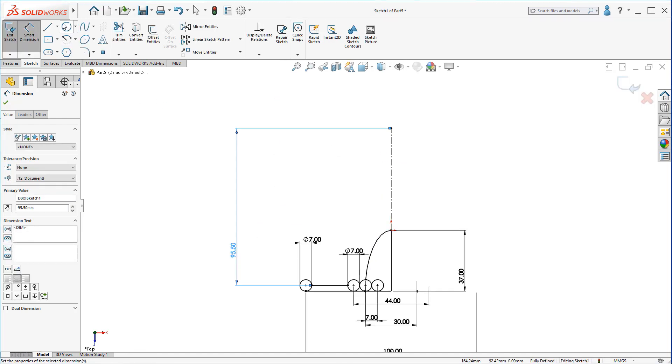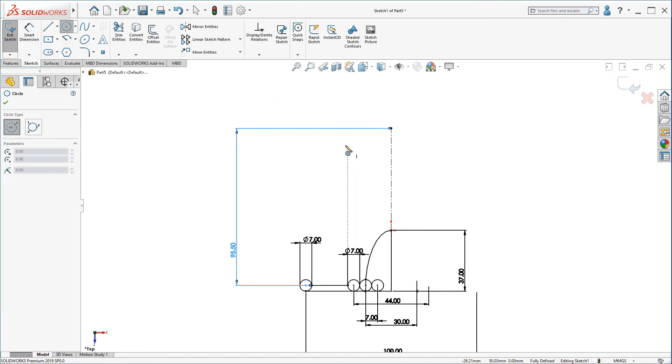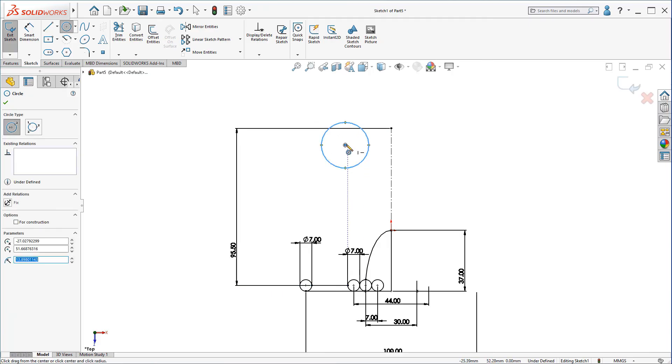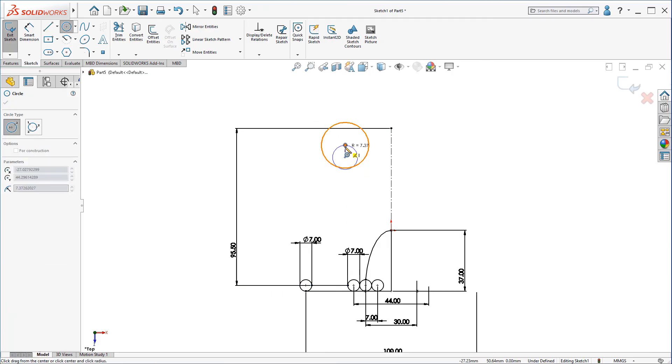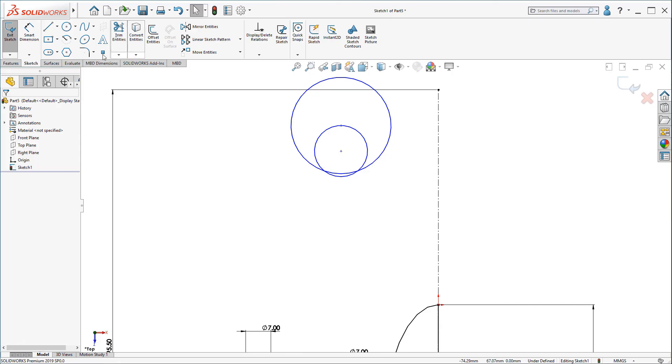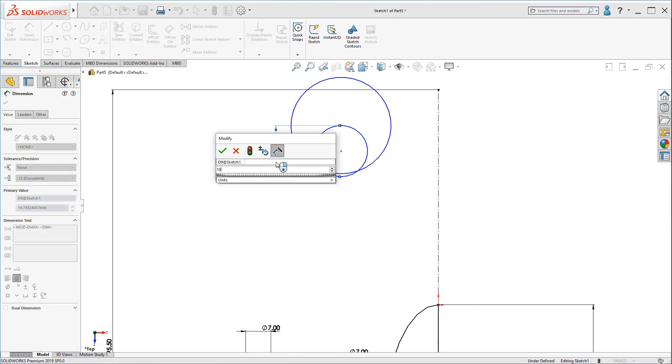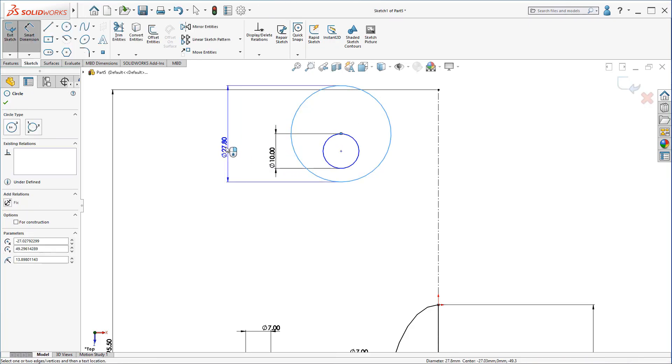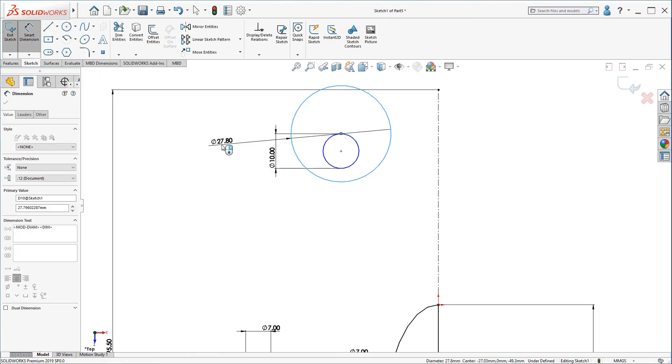Now, let's create a circle. And a circle like this. Dimension. Make it 10 and make this circle 30.